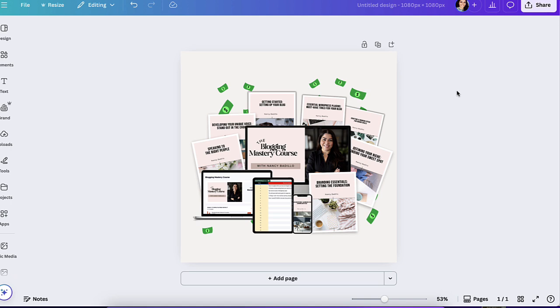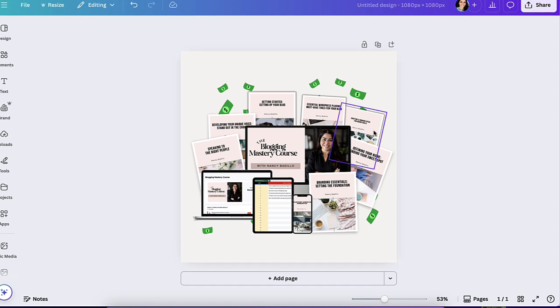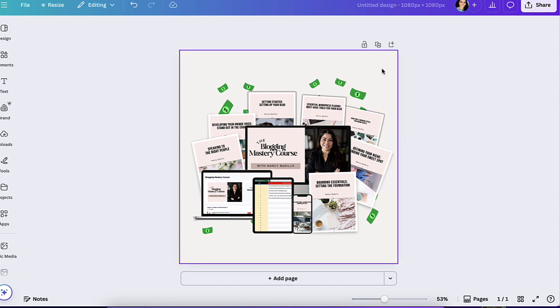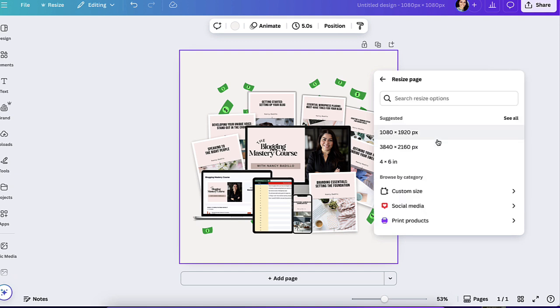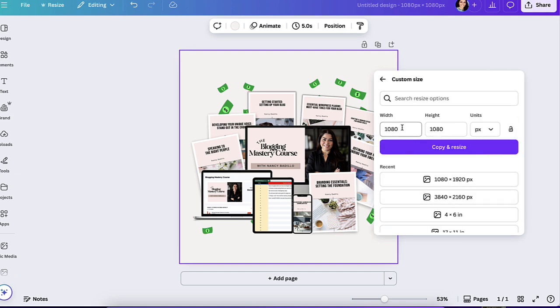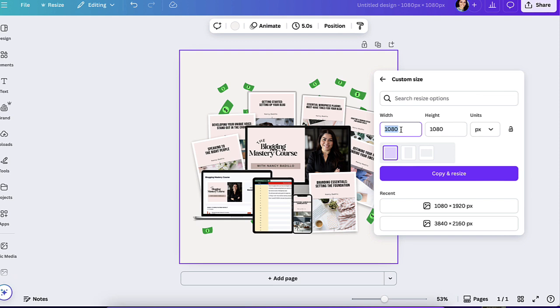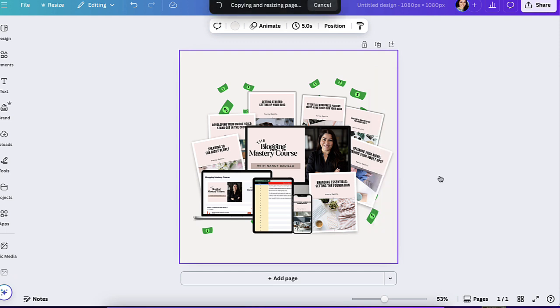The first one is, let's say that I'm working on this mock-up. This is for my blogging mastery course that I sell. And I want to go ahead and create a Pinterest pin. What I could essentially do is click on the photo, right click, and go to resize page. Now this is a Canva Pro feature. So you do need to have Canva Pro for this particular one that I'm going to show you. Now from here, I'm going to click here and I'm going to click on custom size. I'm going to do my size for Pinterest. Then I'm going to go to height 1500. And I'm going to go ahead and click on copy and resize.